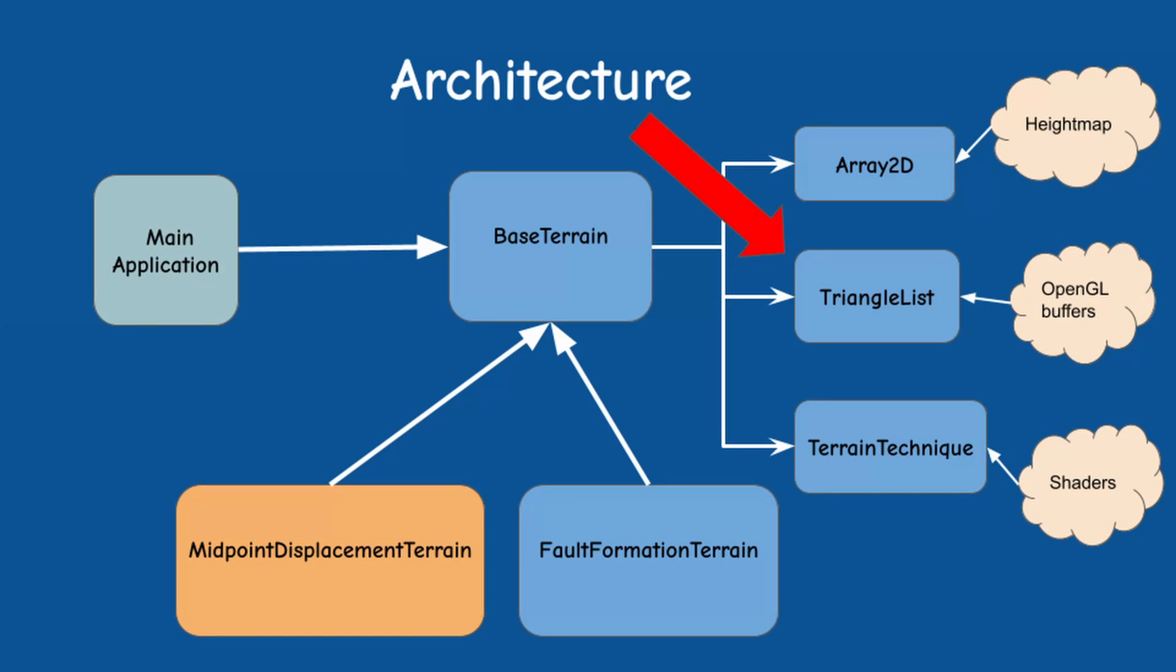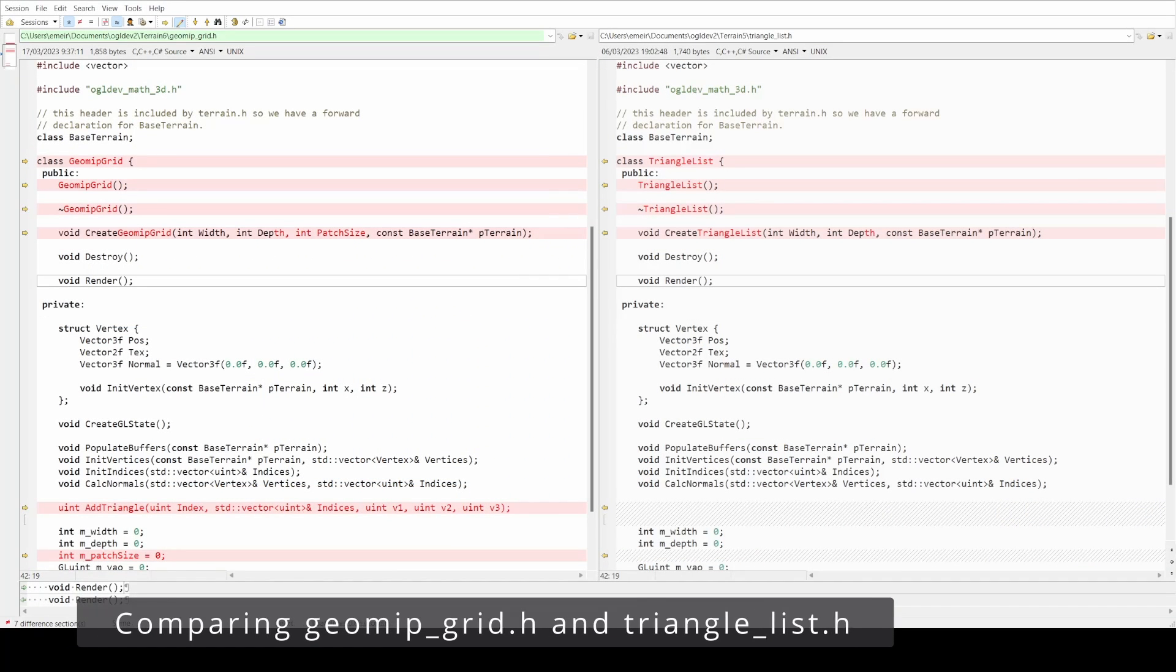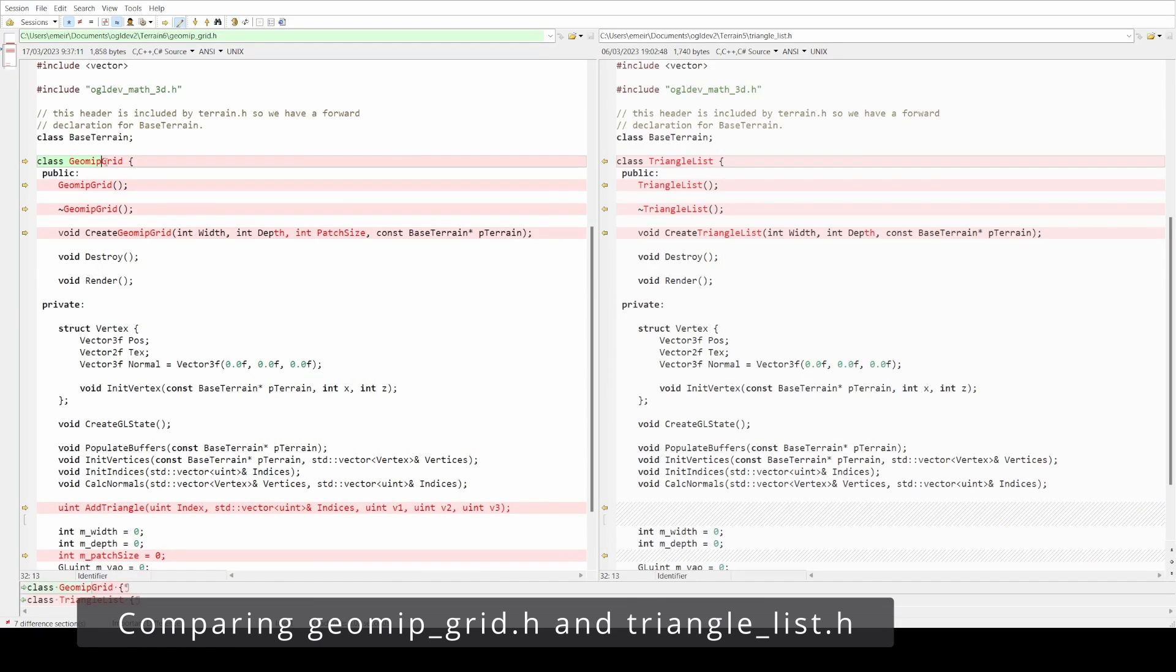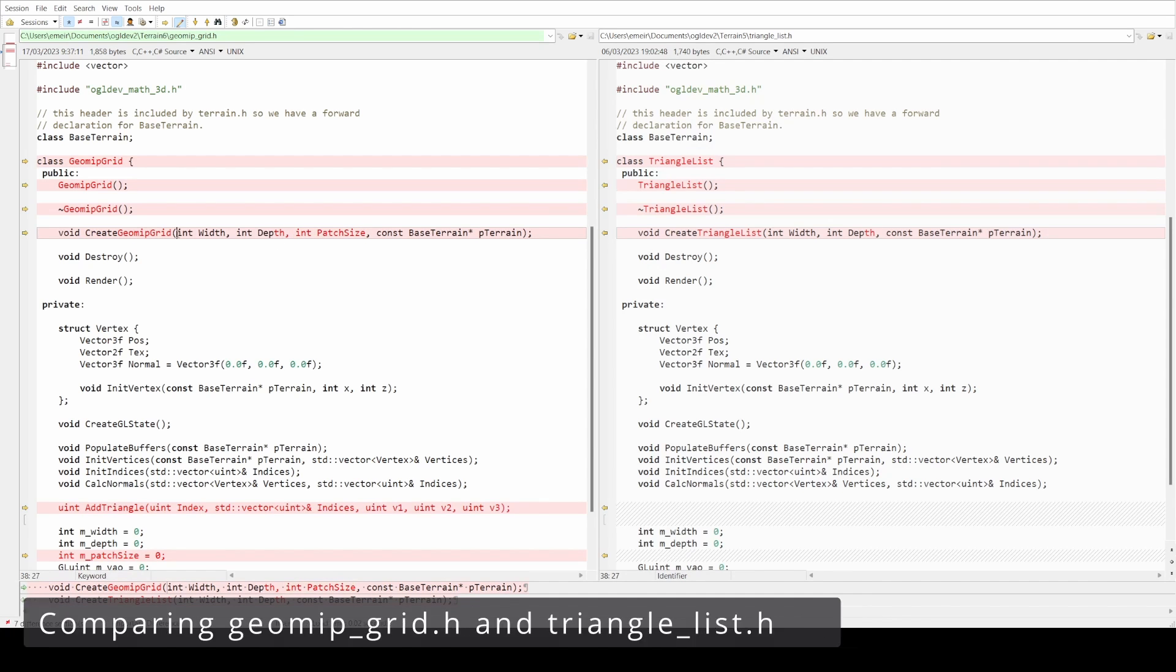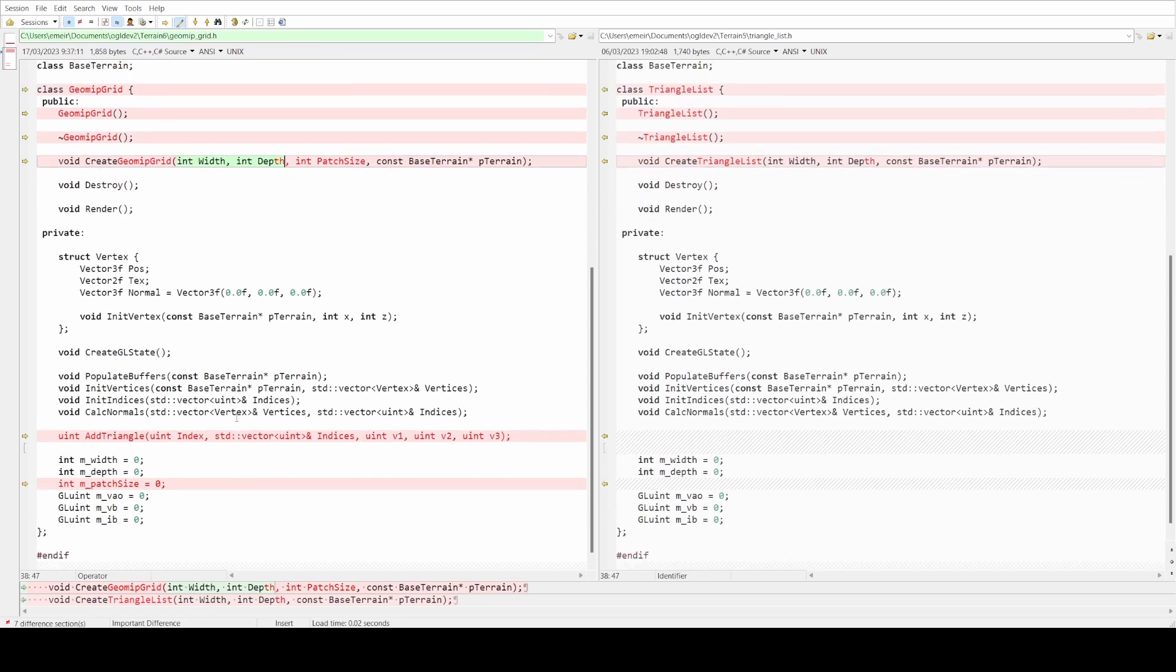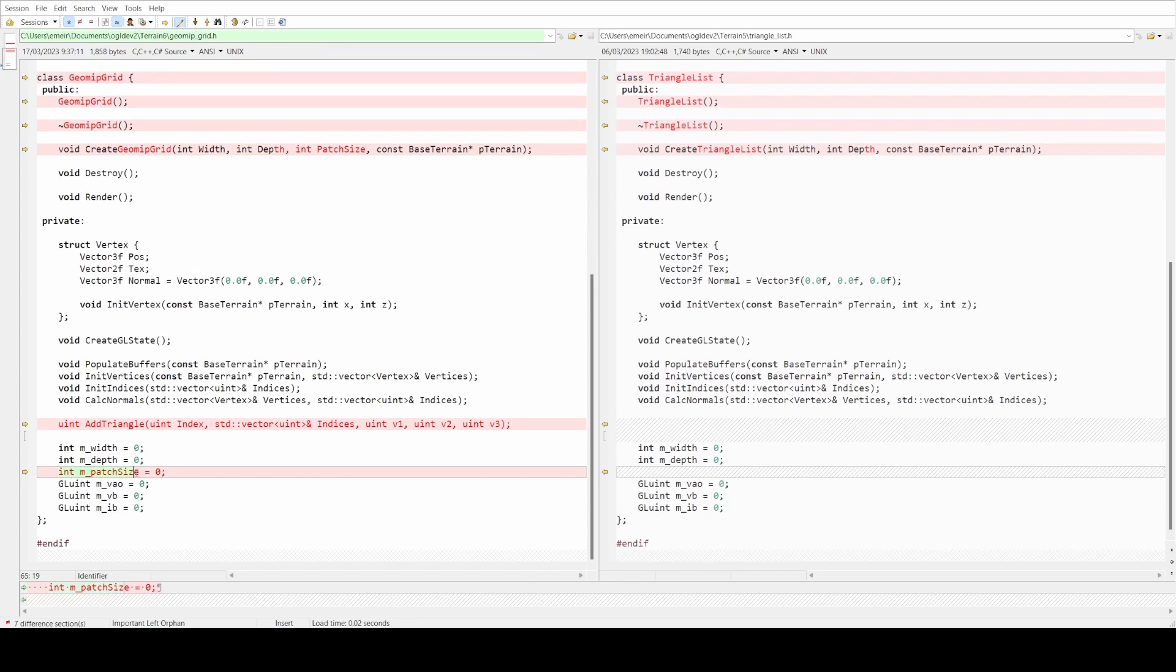I want to keep the old version of the triangle list class available for future use, so I've created a new class called geomip grid for geomip mapping. As you can see, the only actual change here is that the user provides the patch size as a parameter in addition to the terrain size, and we have a corresponding private attribute to save it.